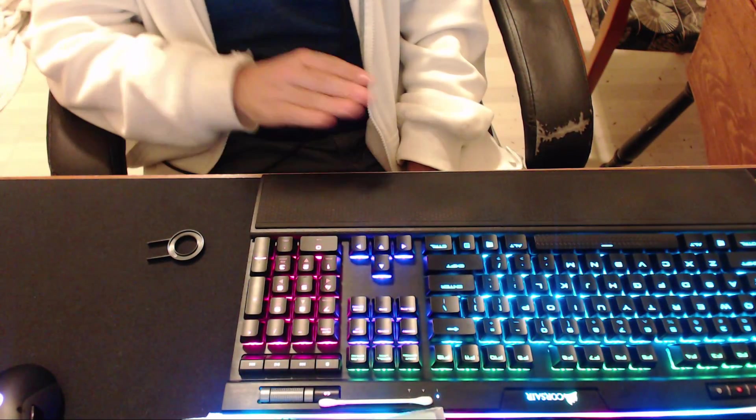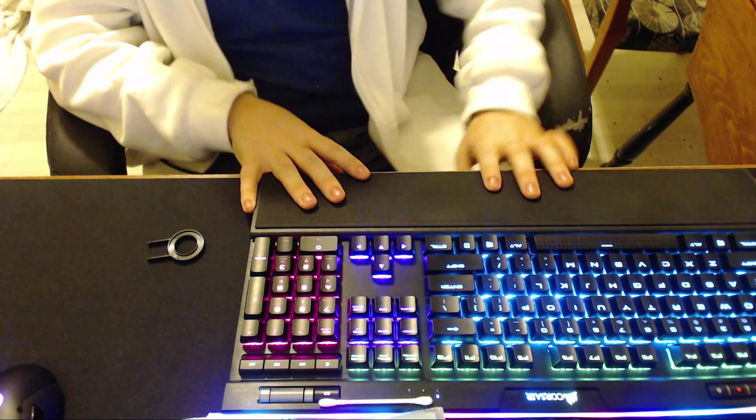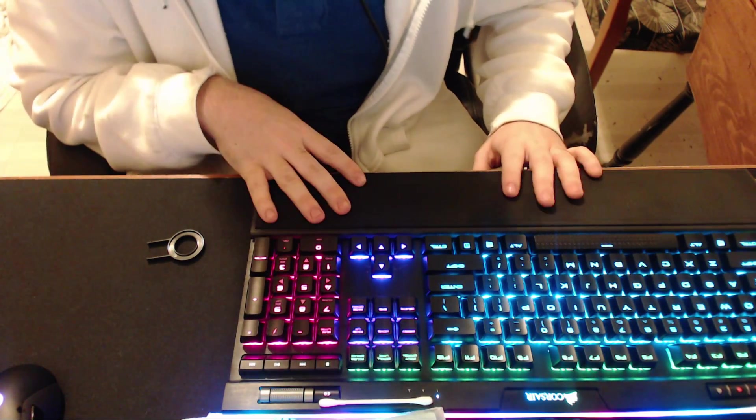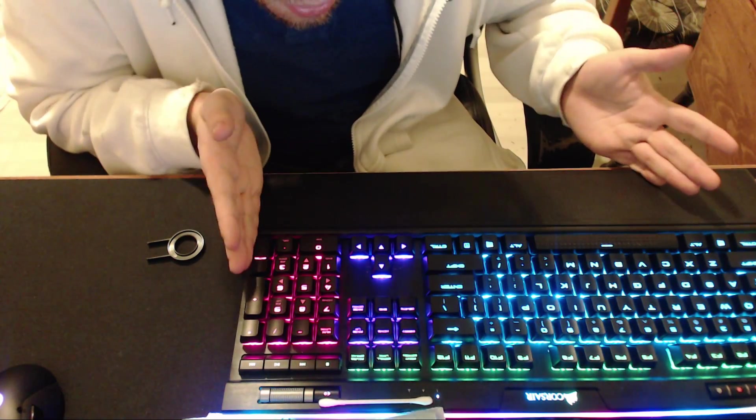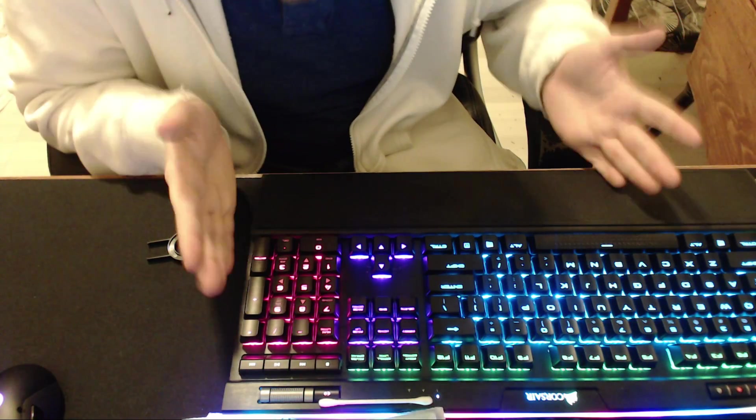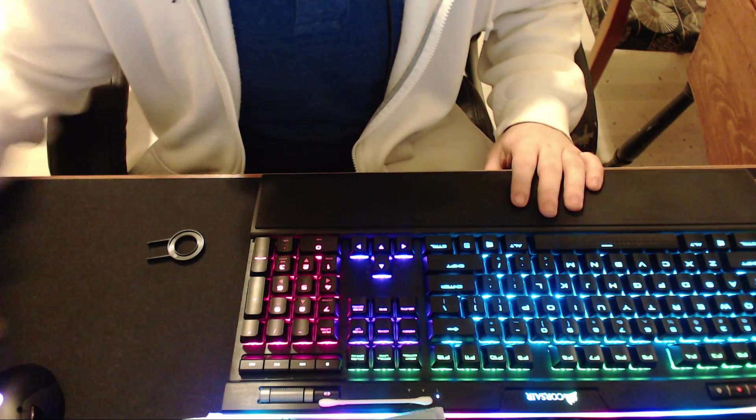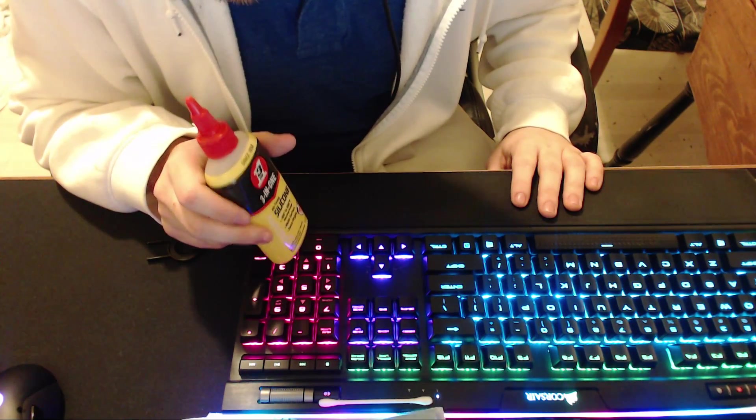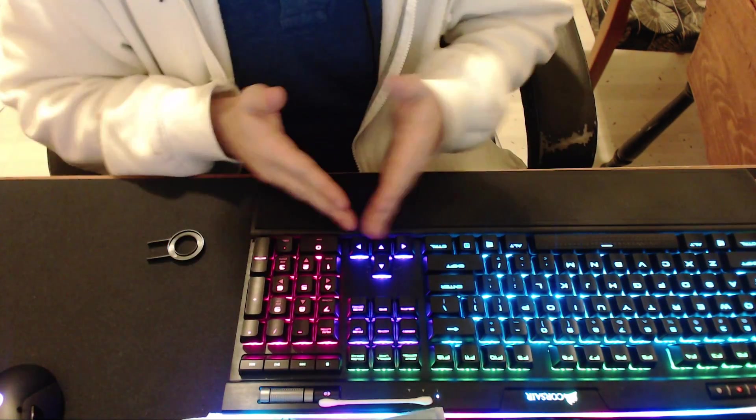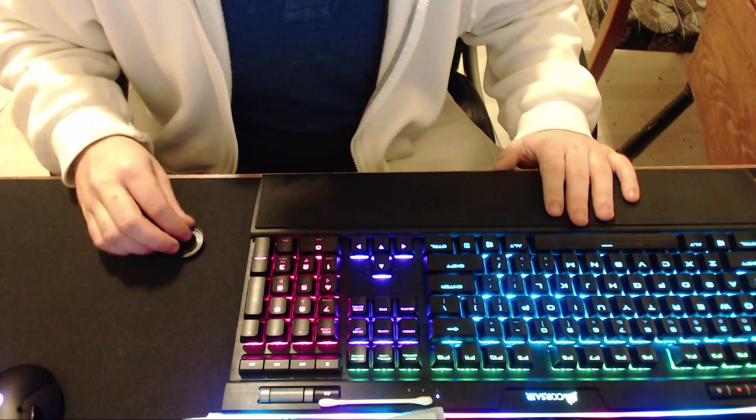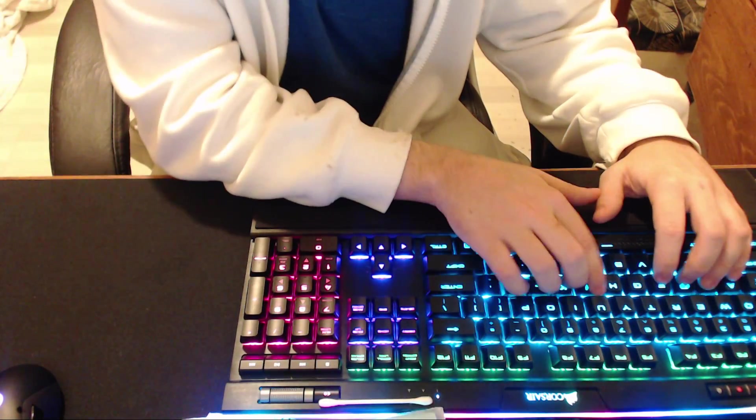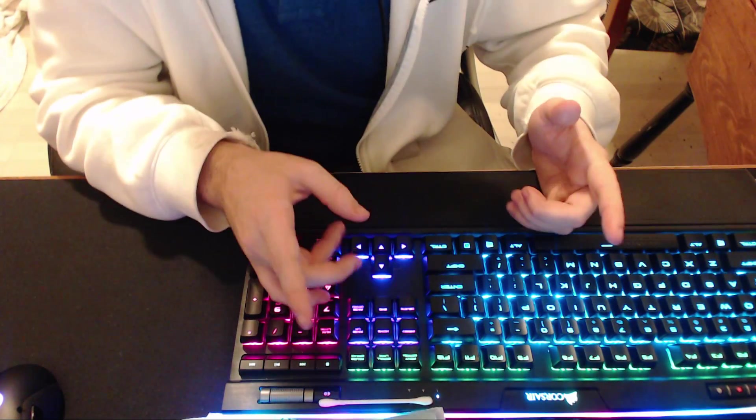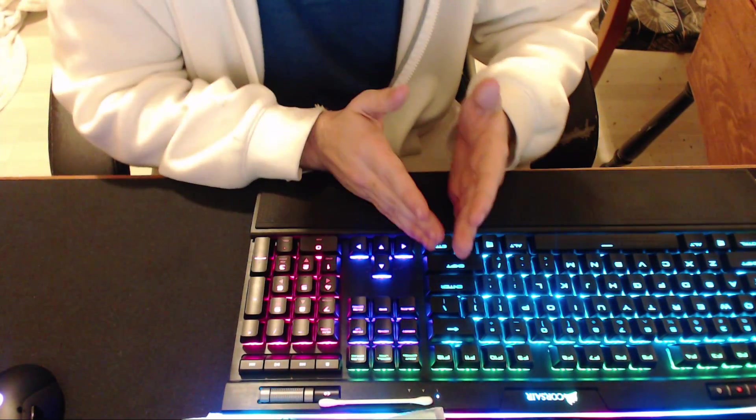And you don't have to bring your $150, $200, $250 keyboard back to the manufacturer. That's the whole point of this. Get yourself some cheap lubricant - it's only four dollars at Lowe's - and fix your keyboard yourself and feel really good about it.